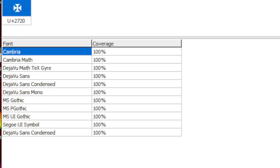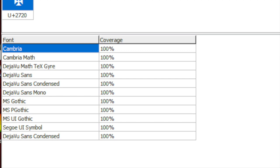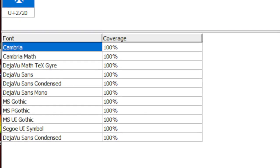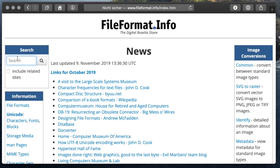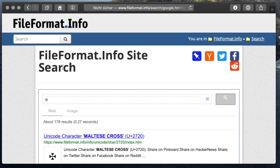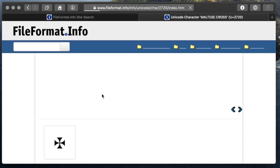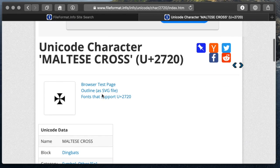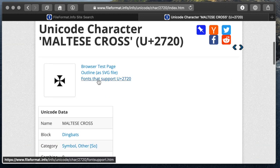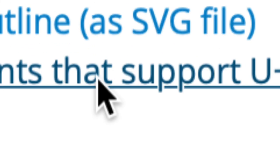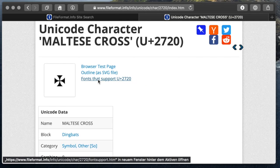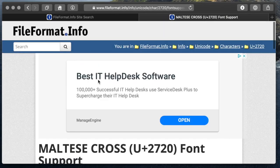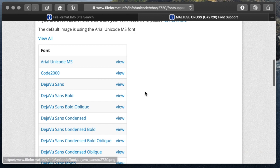If we cannot find a local font which supports the characters we need, we can look online. For free fonts you can check a website like fileformat.info. Again, we paste the character in from the clipboard and there will be a page for each Unicode character and on that page there is a link to fonts supporting this character. This is limited to free fonts and system fonts.